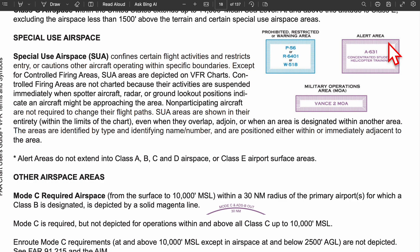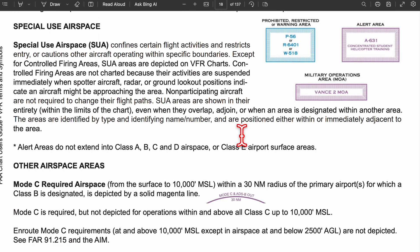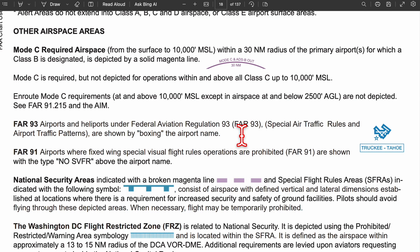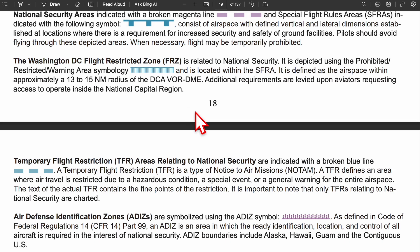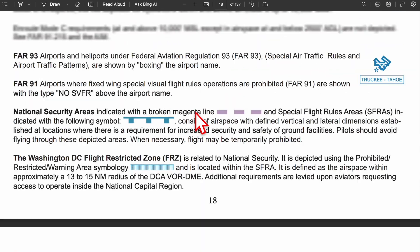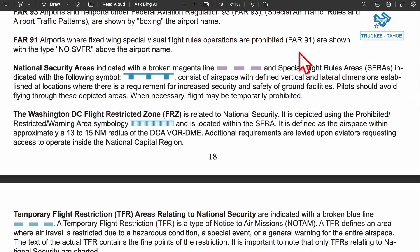Special use airspace (SUA) restricts or cautions other aircraft. Under other airspace areas: Mode C basically surrounds class B airspace. FAR stands for Federal Aviation Regulations — FAR 93 involves special air traffic rules or patterns in the area, while FAR 91 means VFR is not allowed. National security areas have a broken magenta line, and special flight rule areas use a solid blue line with little blue blocks underneath. The Washington DC flight restricted zone uses similar tick marks to the restricted area.